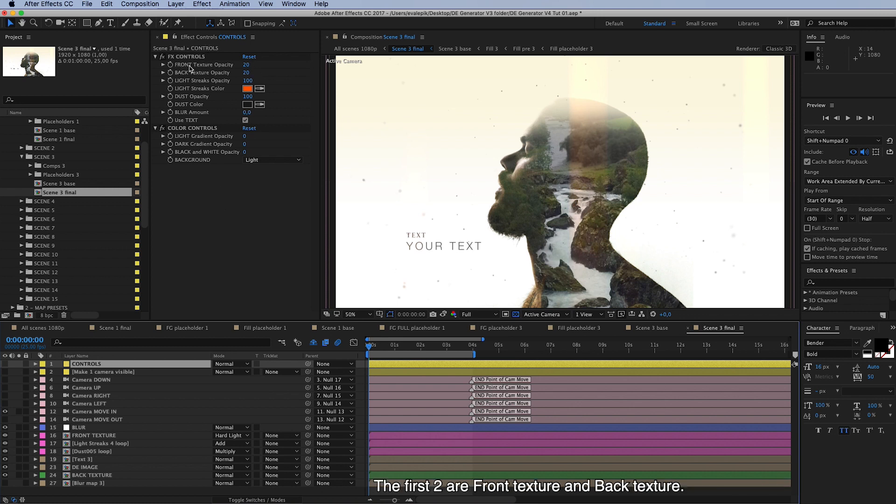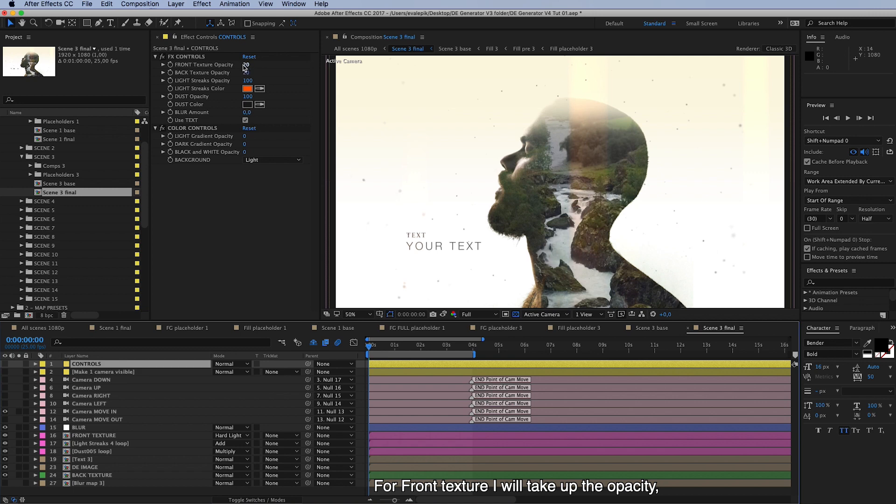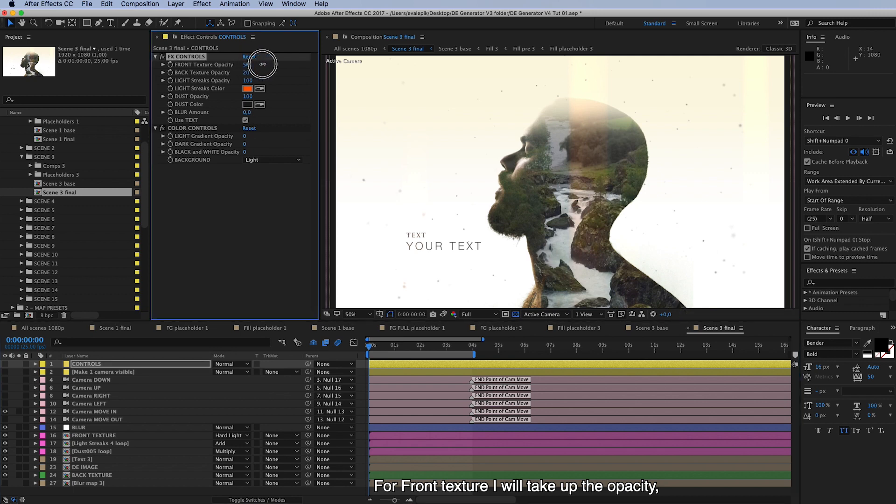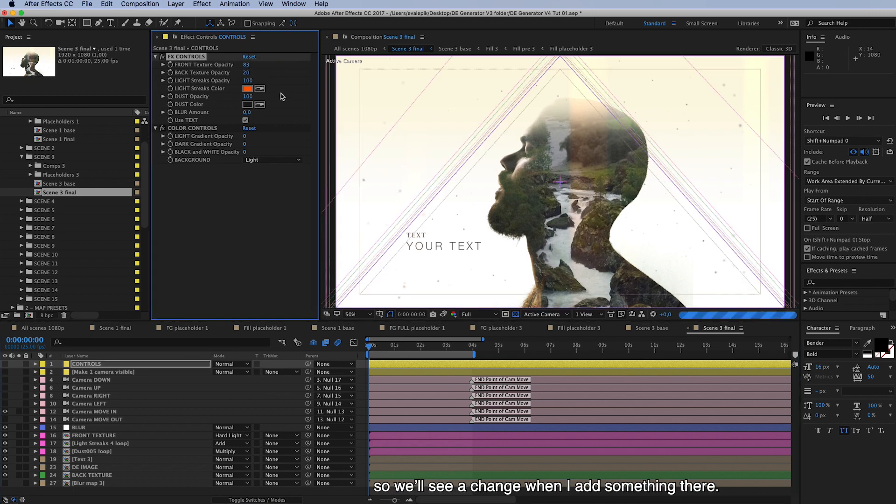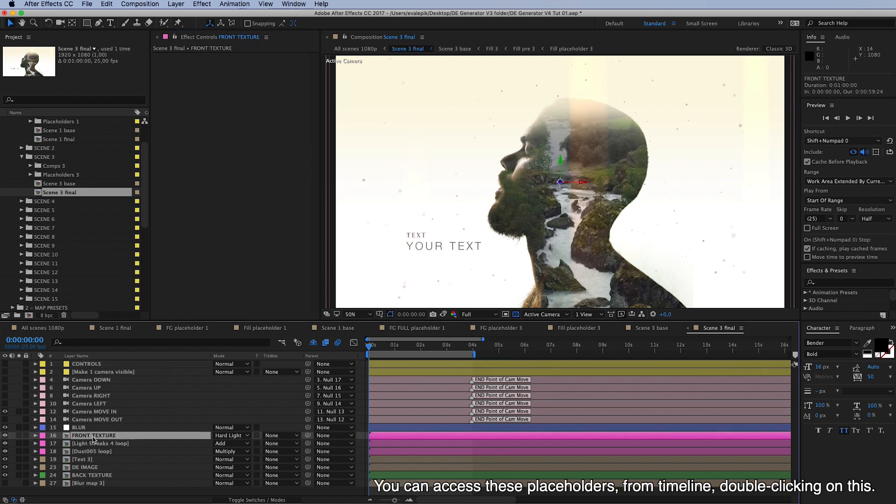So the first two are front texture and back texture, and to be able to see something here we need to put something in placeholders again. So for front texture I will take up this opacity so we'll see a change when I add something there, and you can access these placeholders from here on timeline.